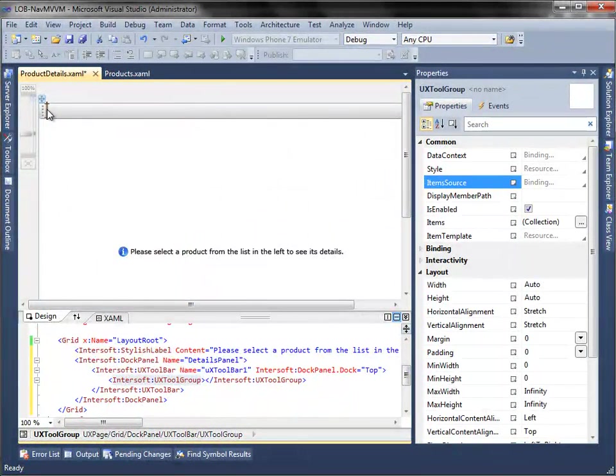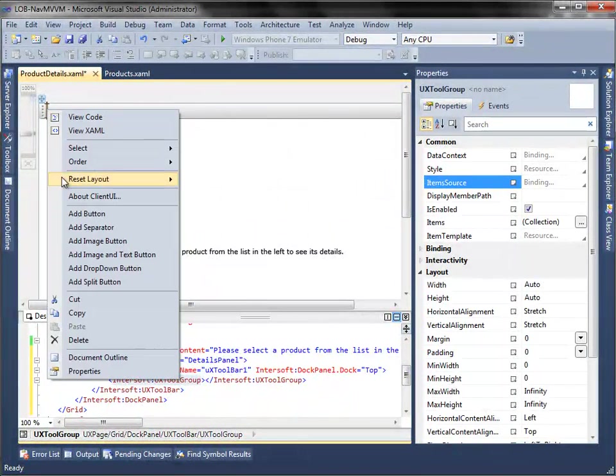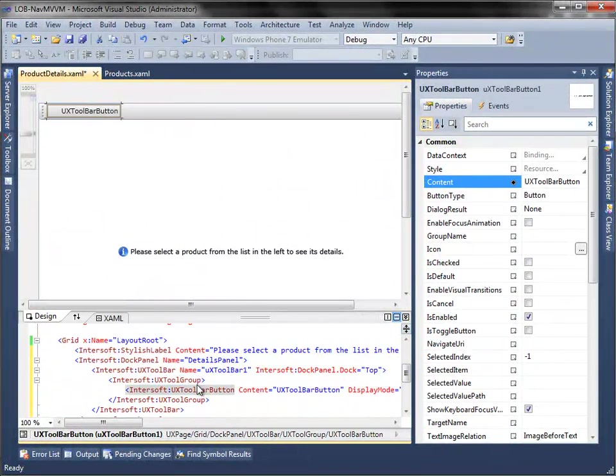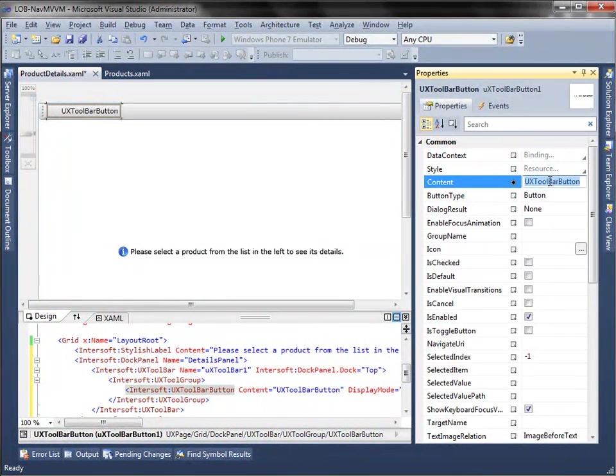Then, add UX toolbar button inside UX tool group. Then set the content and icon property.